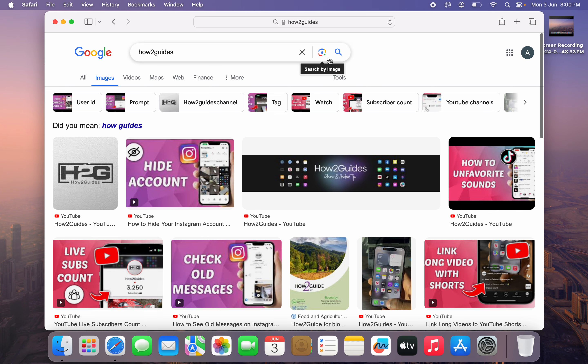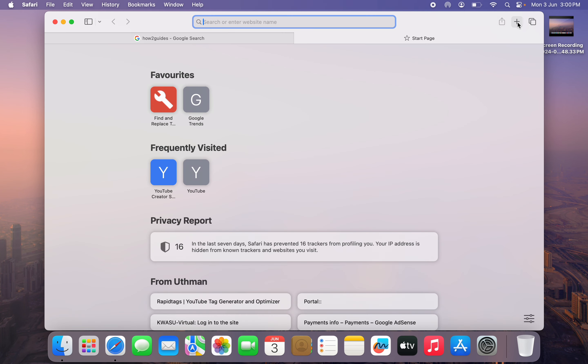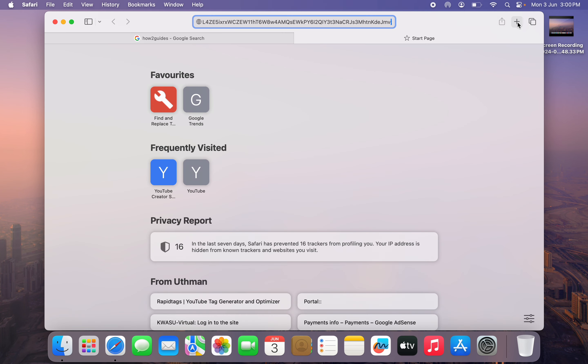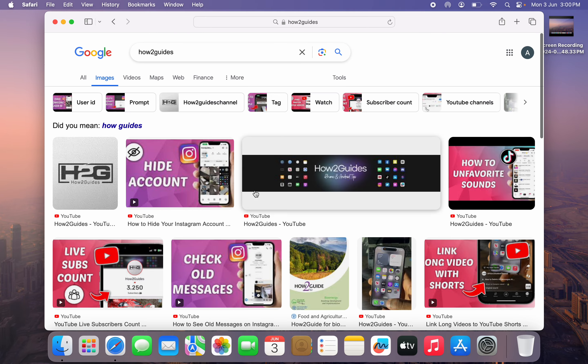Once you copy the image address, it's going to copy the link to the image. Let's paste it right here and search for it. As you can see, this is the image.